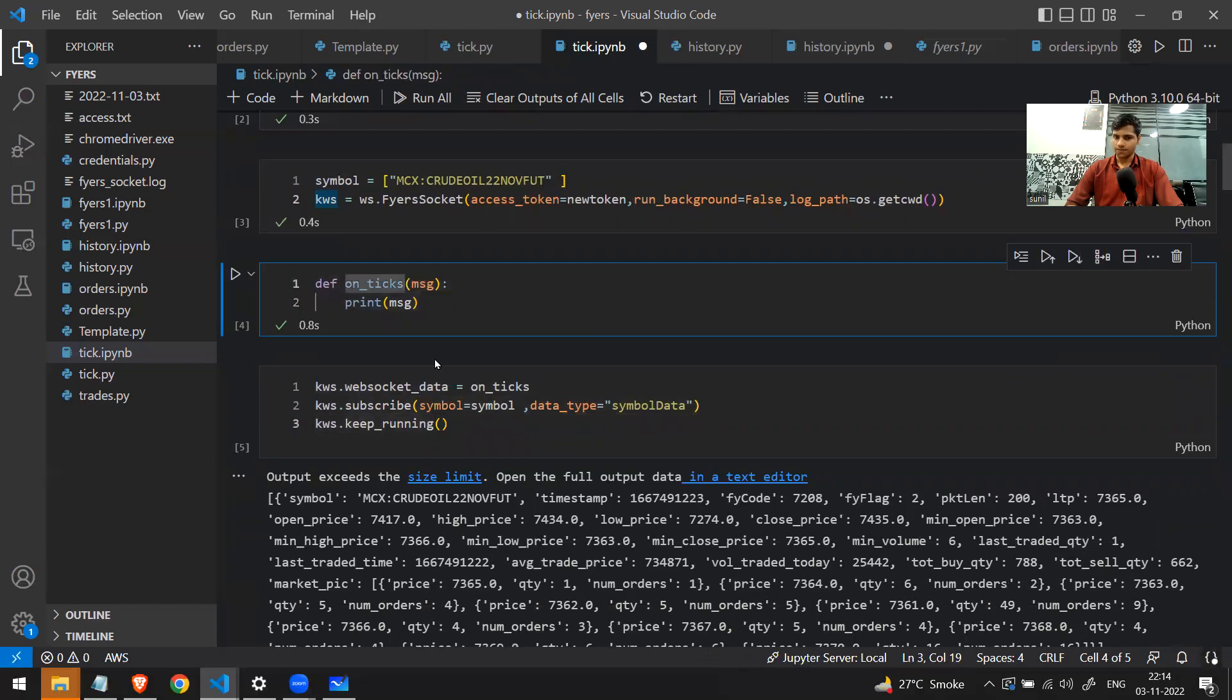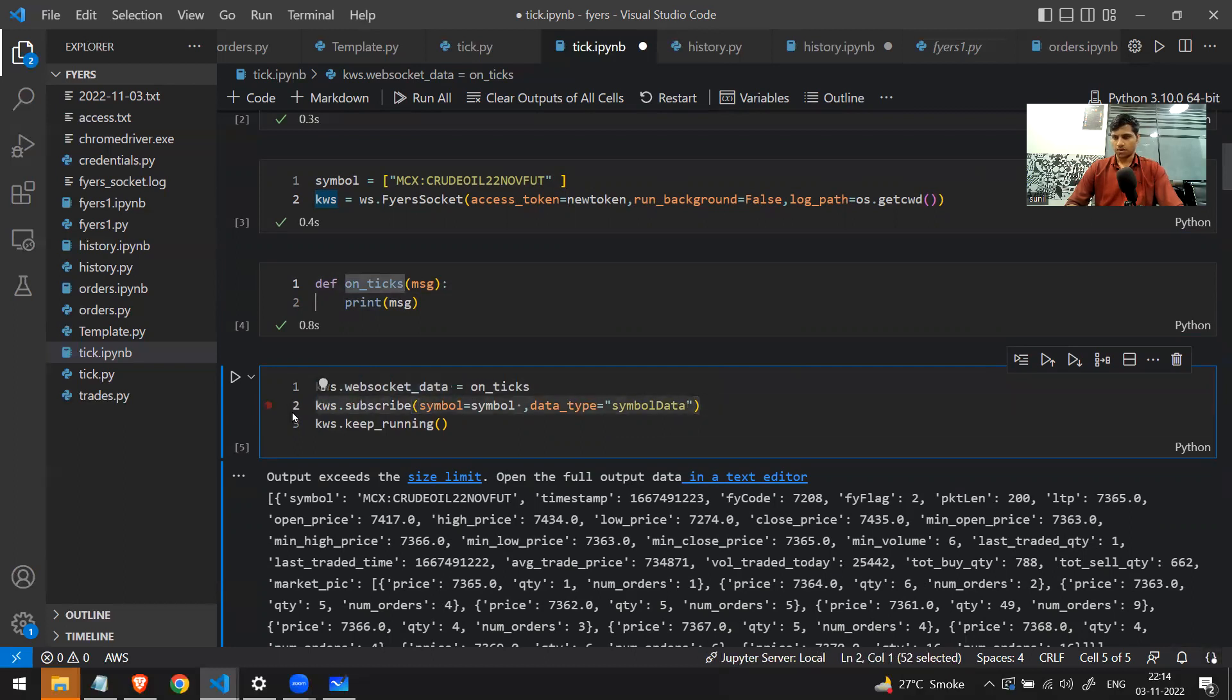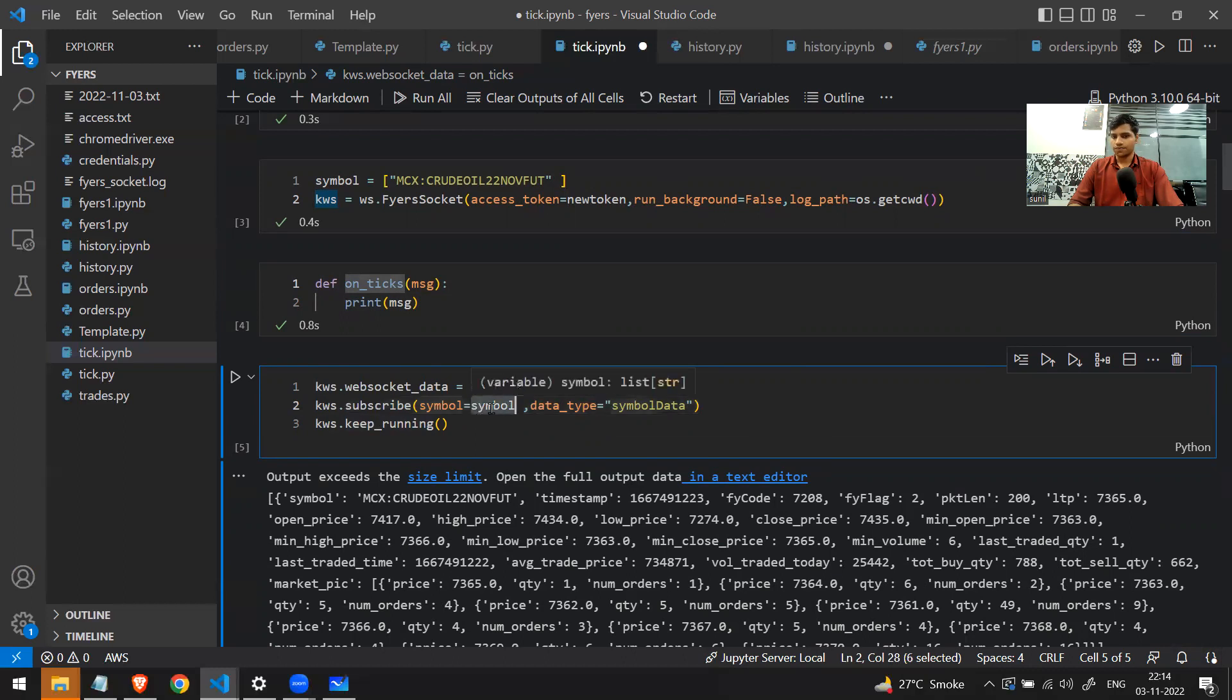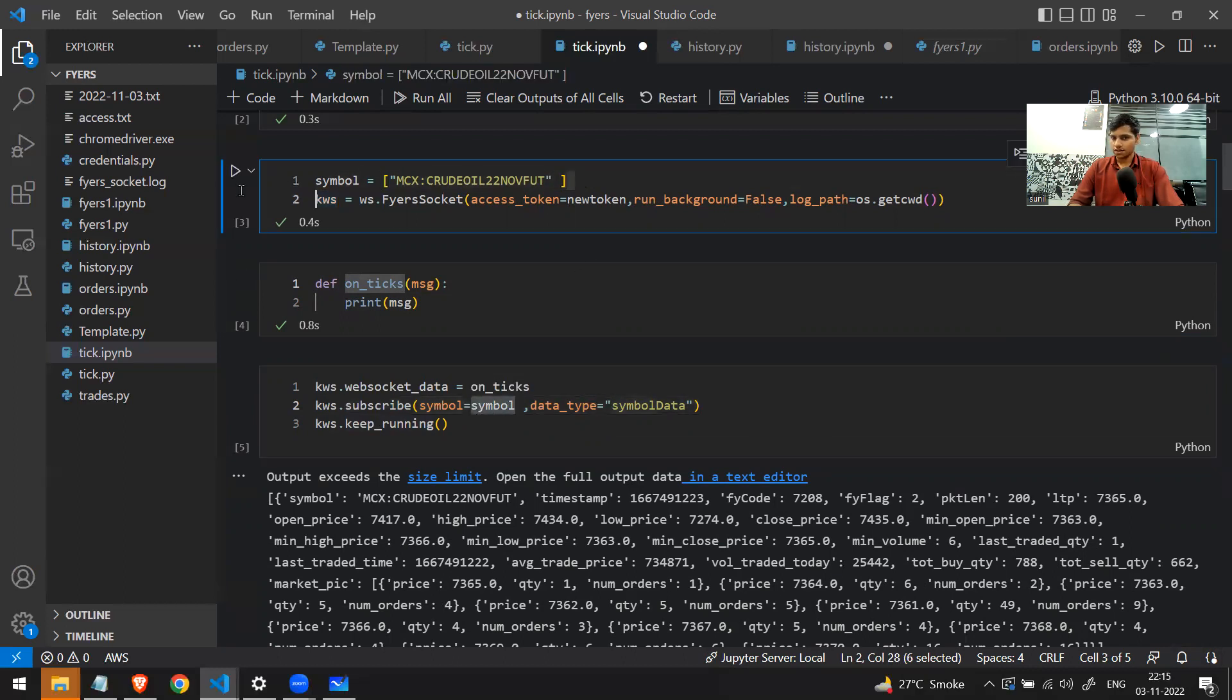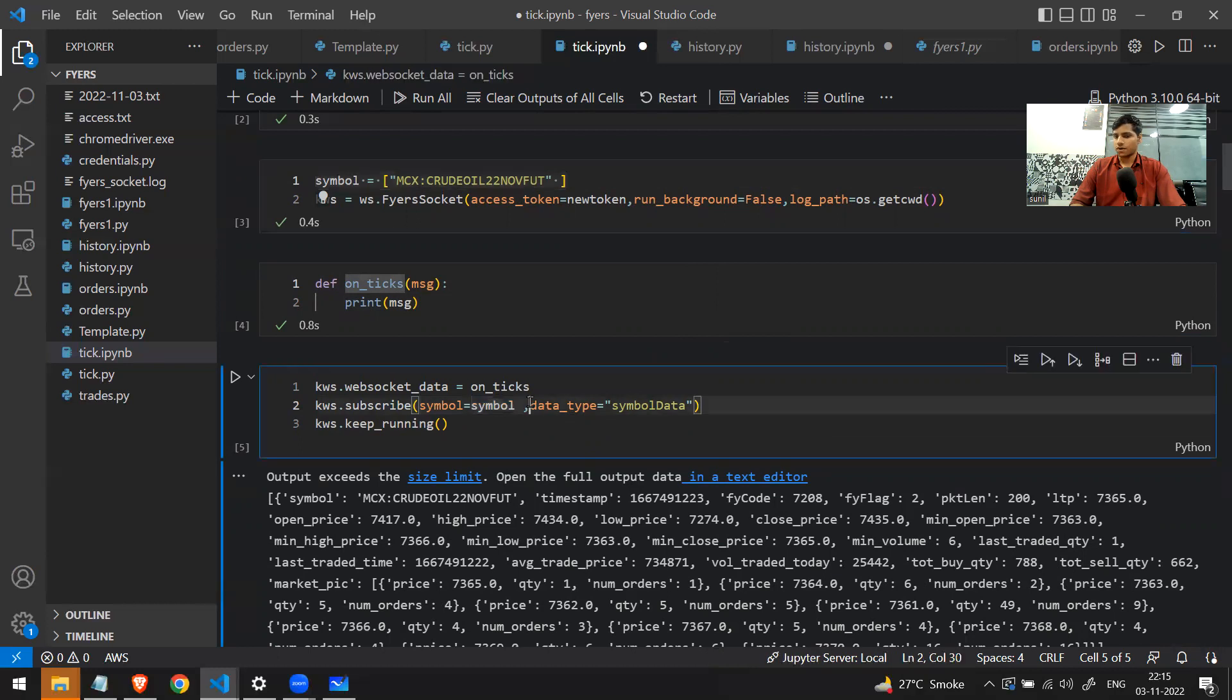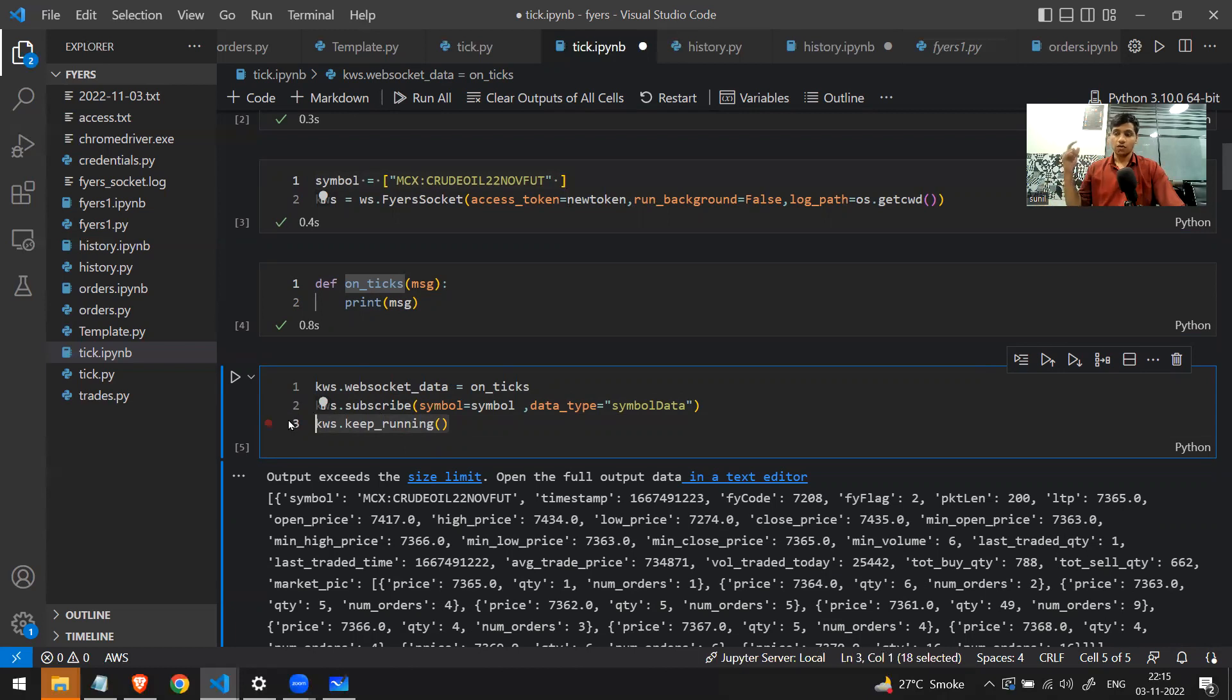Now the final part is making a connection. First you need to send this function name into your web socket data. Second, you need to subscribe for the data. Subscribe for the data means for what stock you want continuous data. You just write symbol equal to the list of all the stocks. In this case, I'm only having one stock right now, so you just have to send the list name. And then finally one default argument: data_type equal to symbol_data. Lastly, you just need to run the keep_running function. This will initiate the web socket connection. Once the socket is created, there is no way to stop this connection.